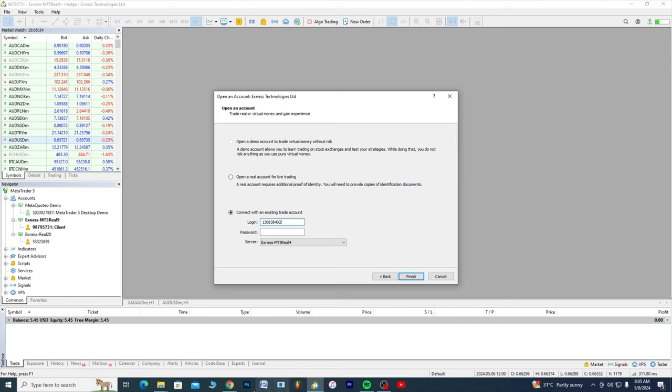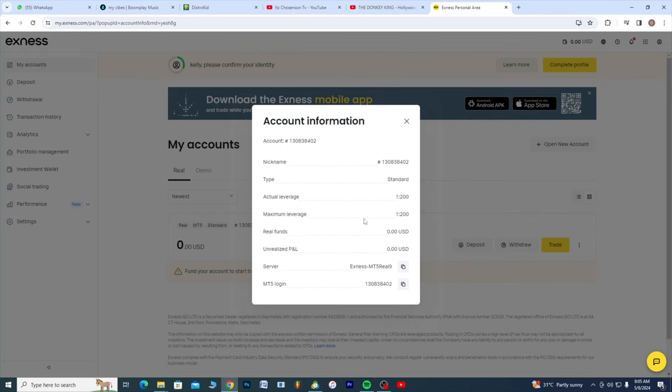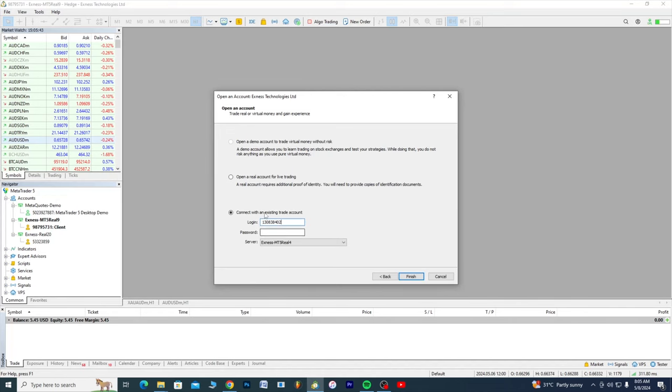Now password, your password here should be the password you use in creating this Exness account. It should be the password you use in creating this Exness account.